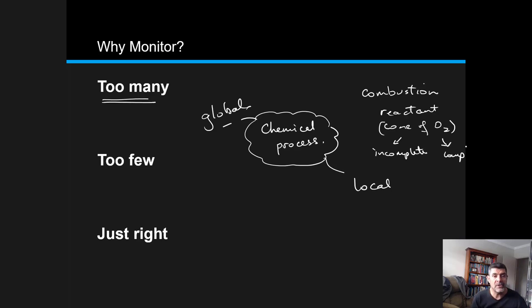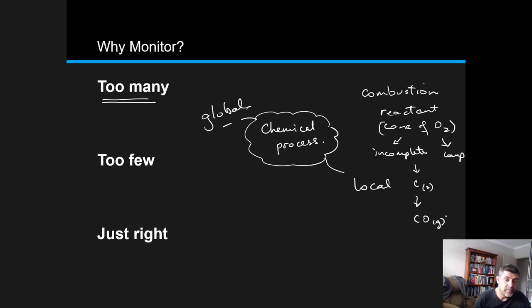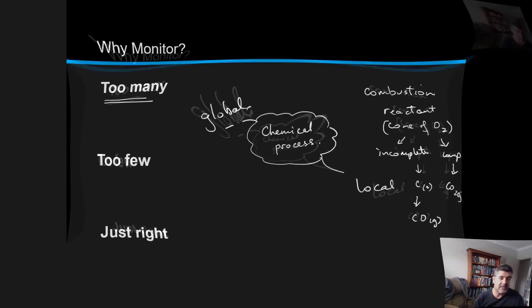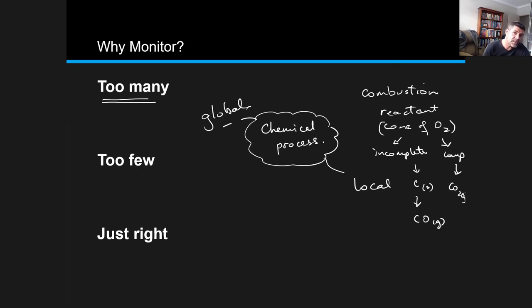Once we've looked at those two processes, we know there's going to be a difference in either the particulate buildup or the buildup of greenhouse gas. In both cases, water is a product, but in the case of incomplete combustion, we can have carbon being released as soot, or we can have carbon monoxide, which is quite a dangerous gas, being released.